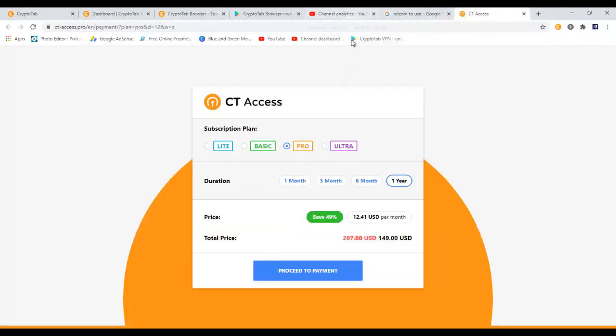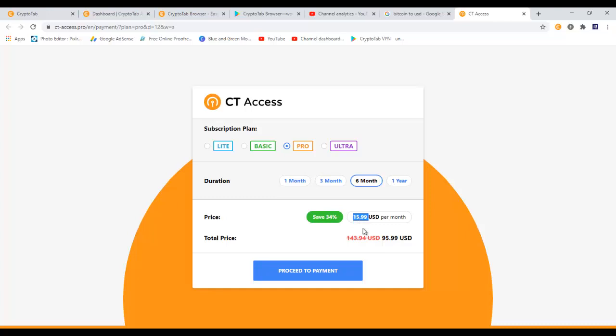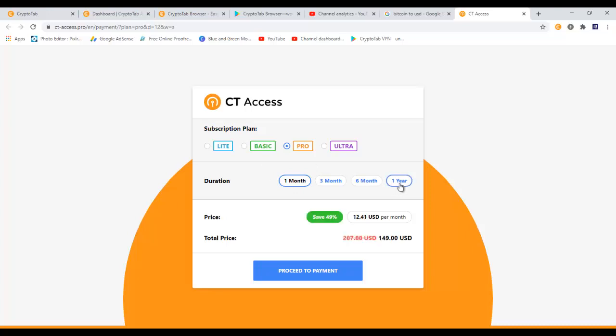But if I choose it for six months, it will cost me per month almost 16 USD, and for six months I will have to pay around 96 dollars. For one month it's 23.99, which is like 24 dollars per month on a subscription plan. If you choose one year, you'll be able to save up to 49 percent - means from 287 you can just pay 149. And then you have to click on proceed to payment and they will ask you for your Mastercard information, and that's how you will be activating your Cloud Boost.